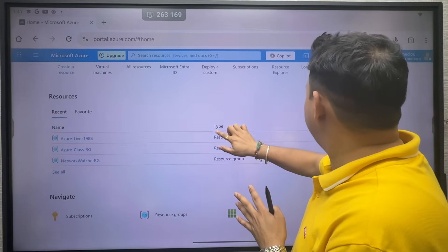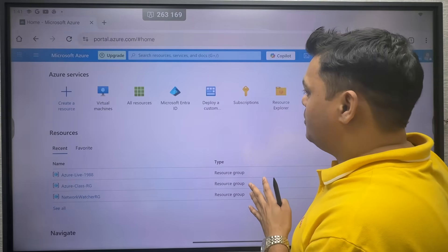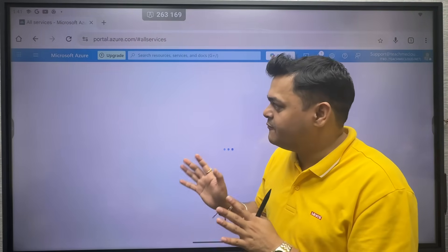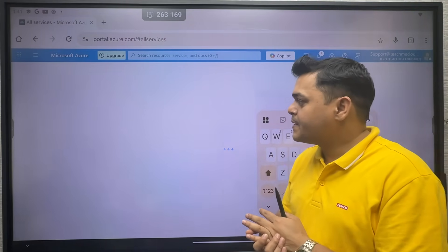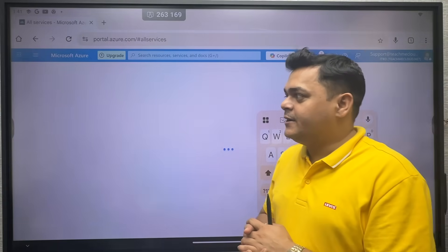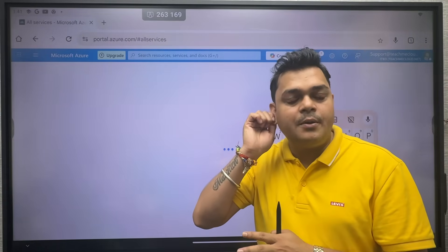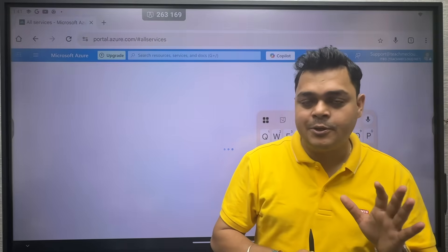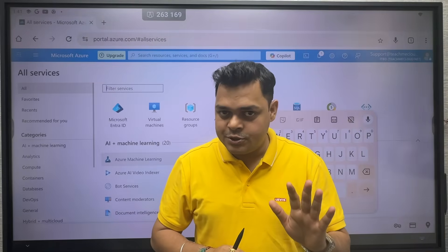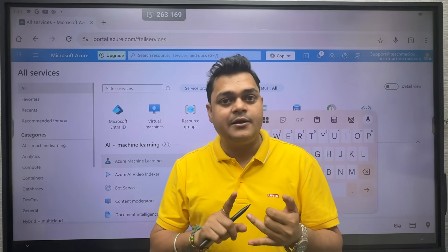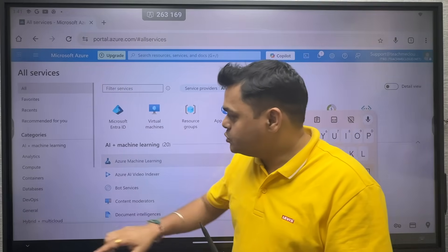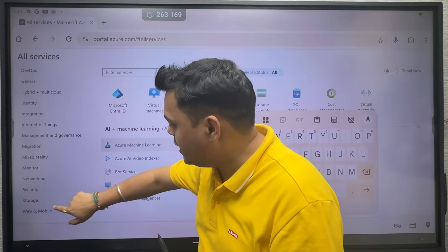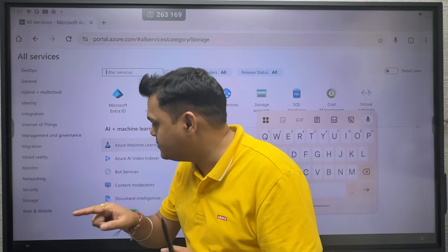I'm going to click on more services and it will redirect us to the page where we can find the storage option. We are going to talk about the storage account, and in the storage account we are able to find many storage services like container, Azure file share, table, and queues. I'm going to find the storage option — just scroll down and click on storage.